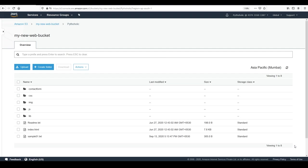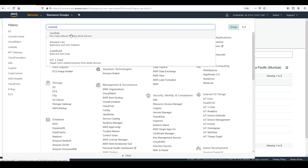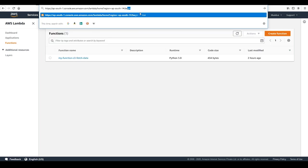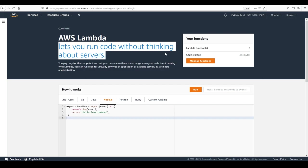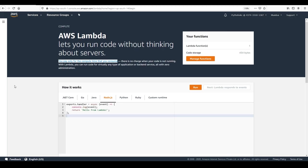The next thing we wanted to do was create a Lambda function. Let's go to Lambda — you can click on Services and just type Lambda. Now, Lambda lets you run code without thinking about servers, and you pay only for the compute time that you consume. There is no charge when your code is not running. With Lambda, you can run code for virtually any type of application or back-end service, all with zero administration.